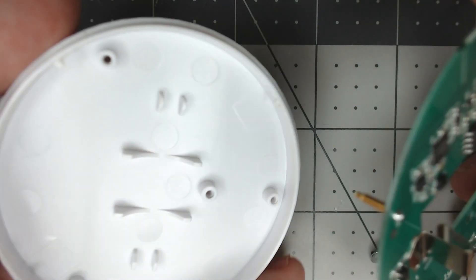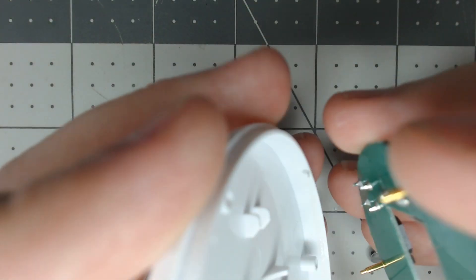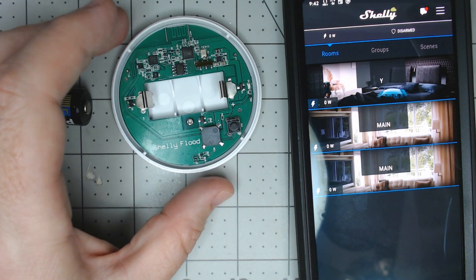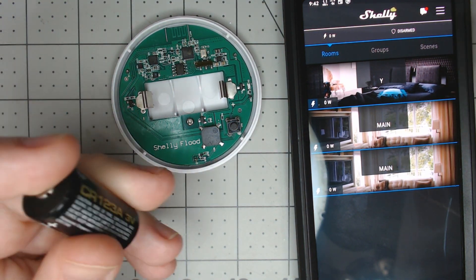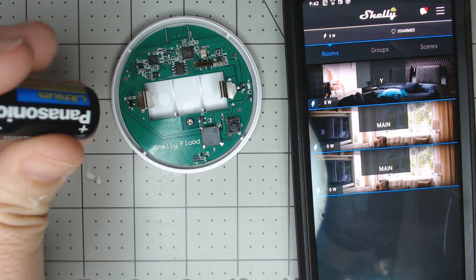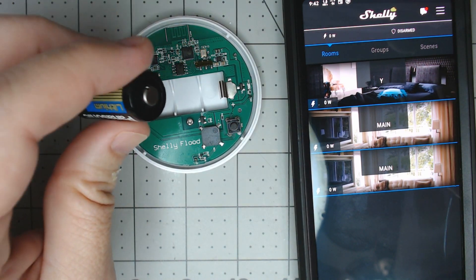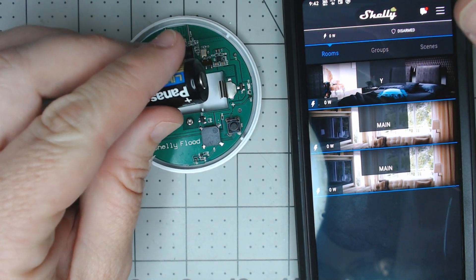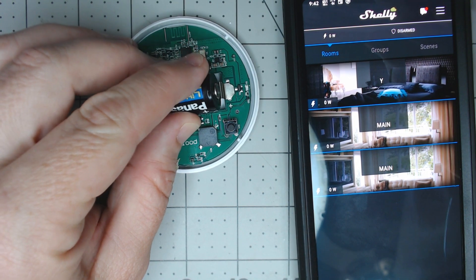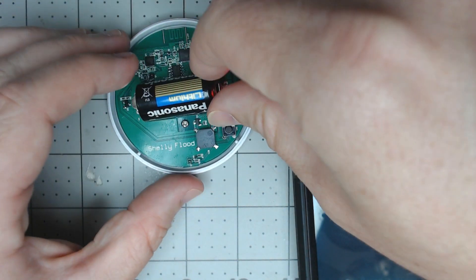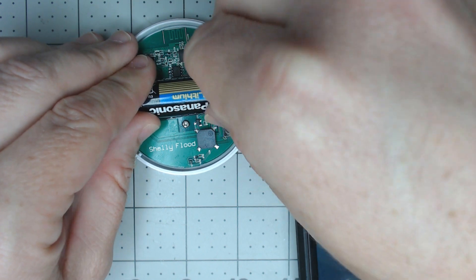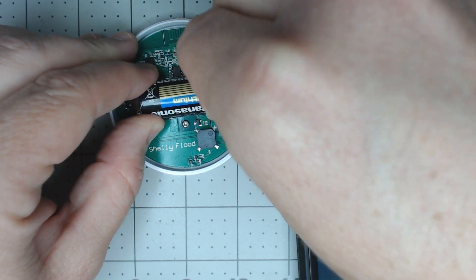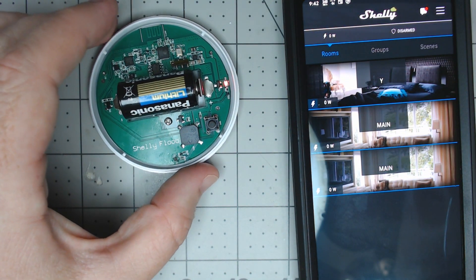We're going to put this back together and get it paired up in the app and set up. I will say the one thing I really don't like about the Shelly products is the app. I know it looks like they've spent a lot of time making it look pretty, but the whole functionality of the app, I find it hard to use and I've had issues at various times trying to get stuff paired.